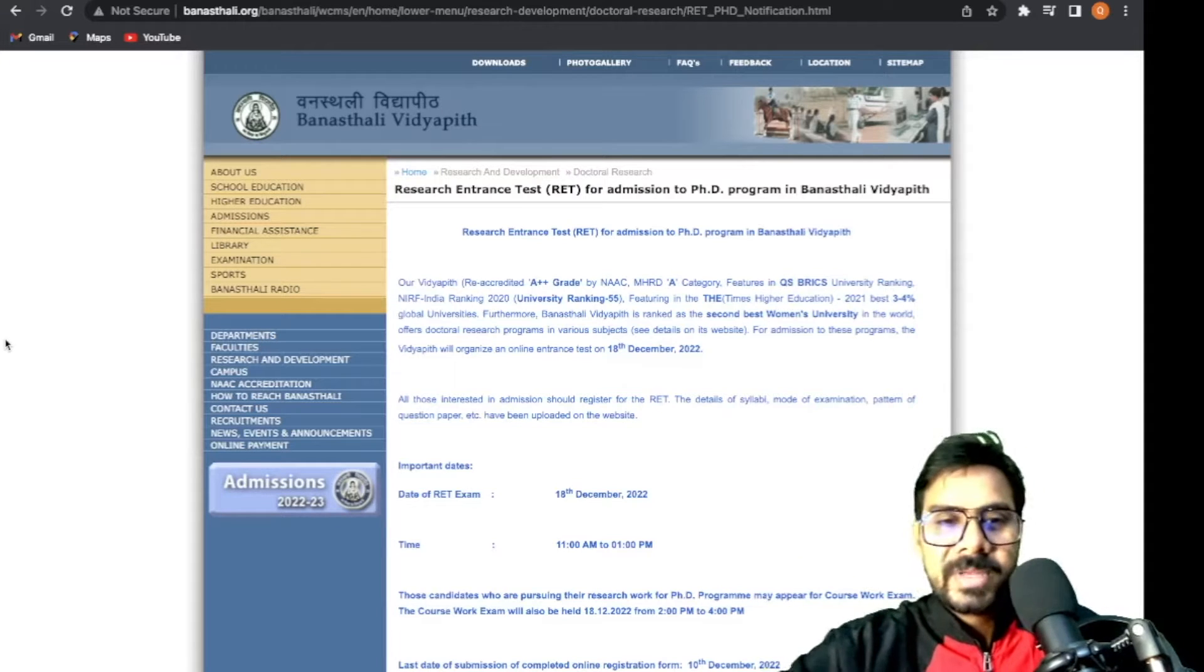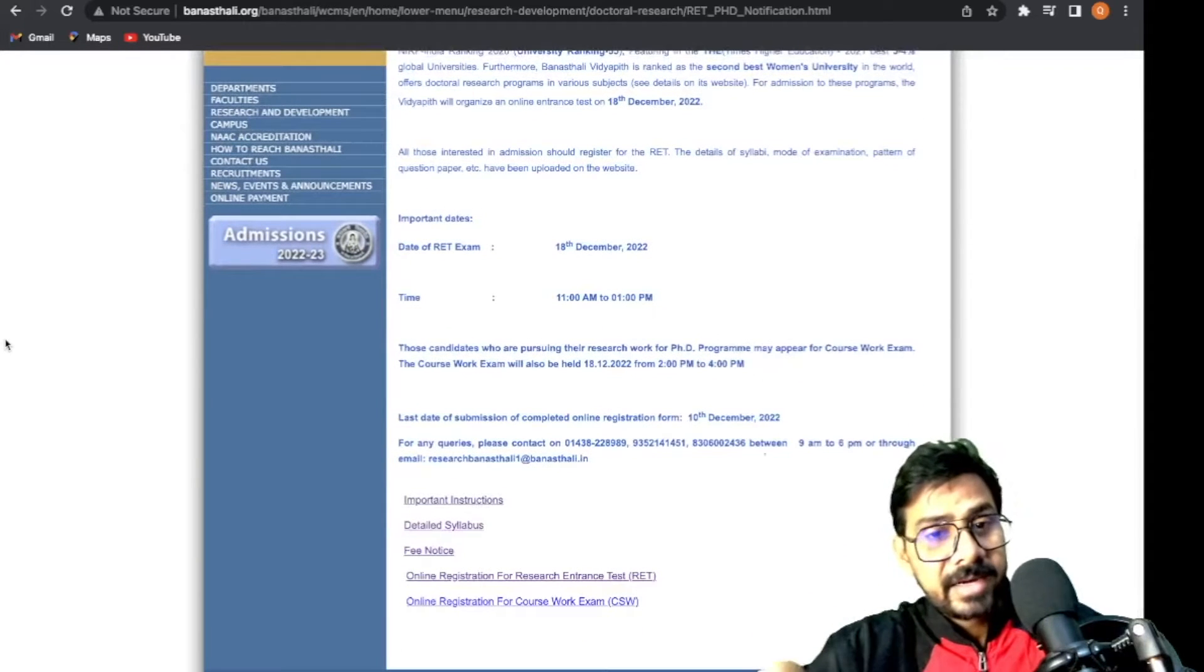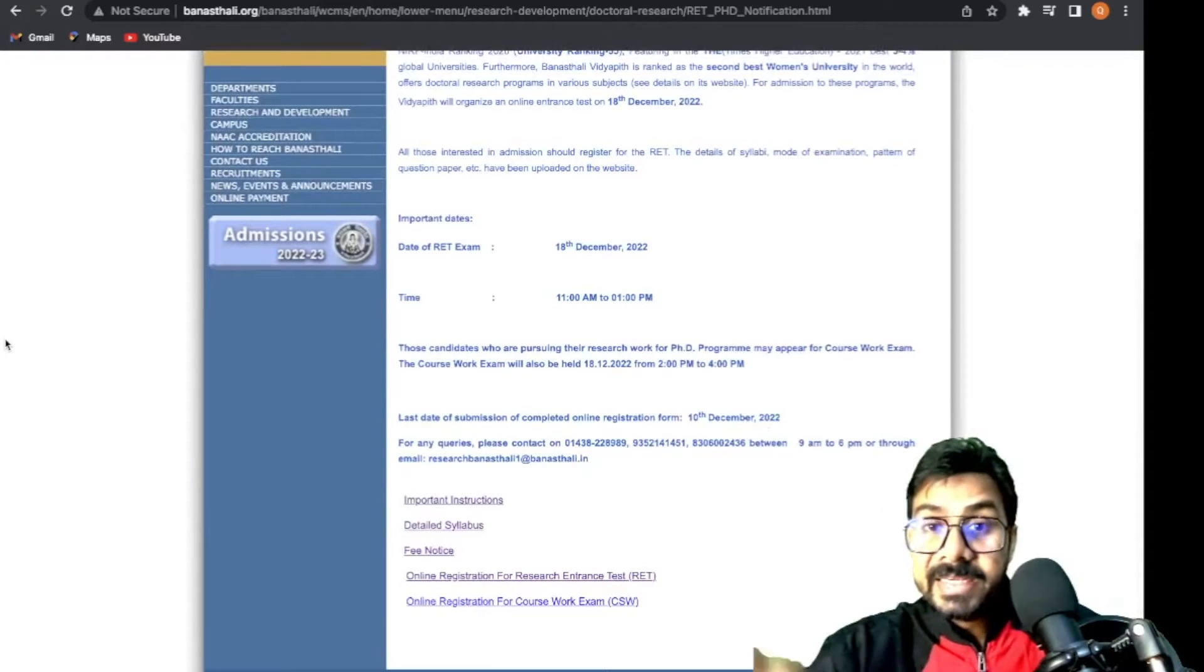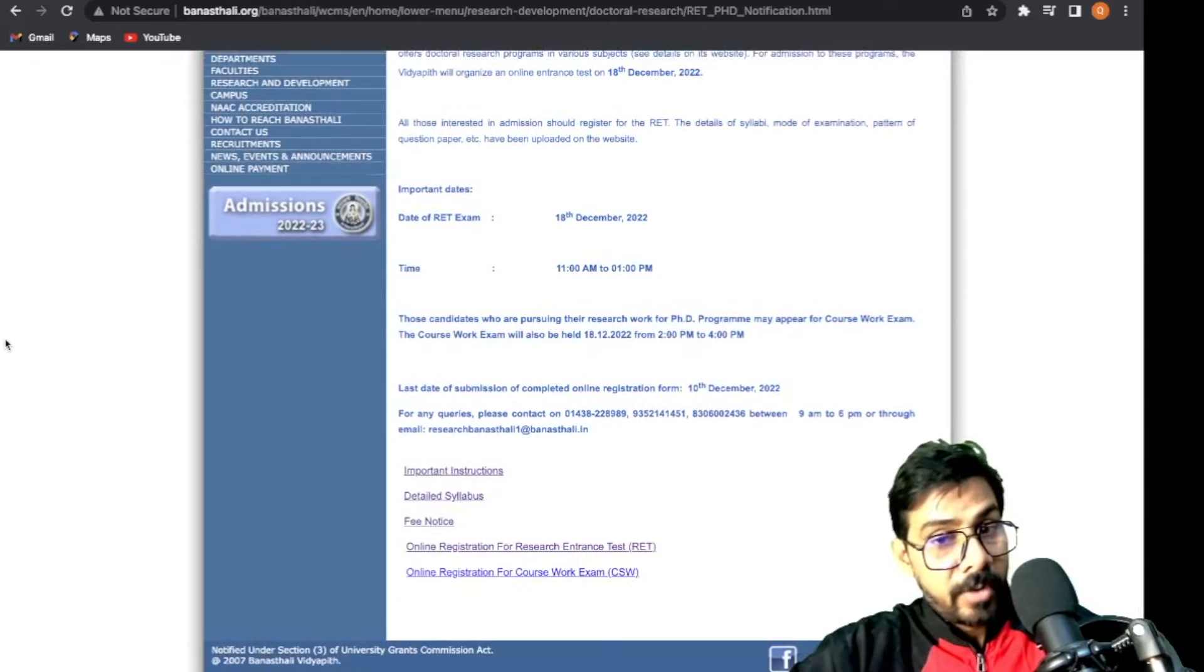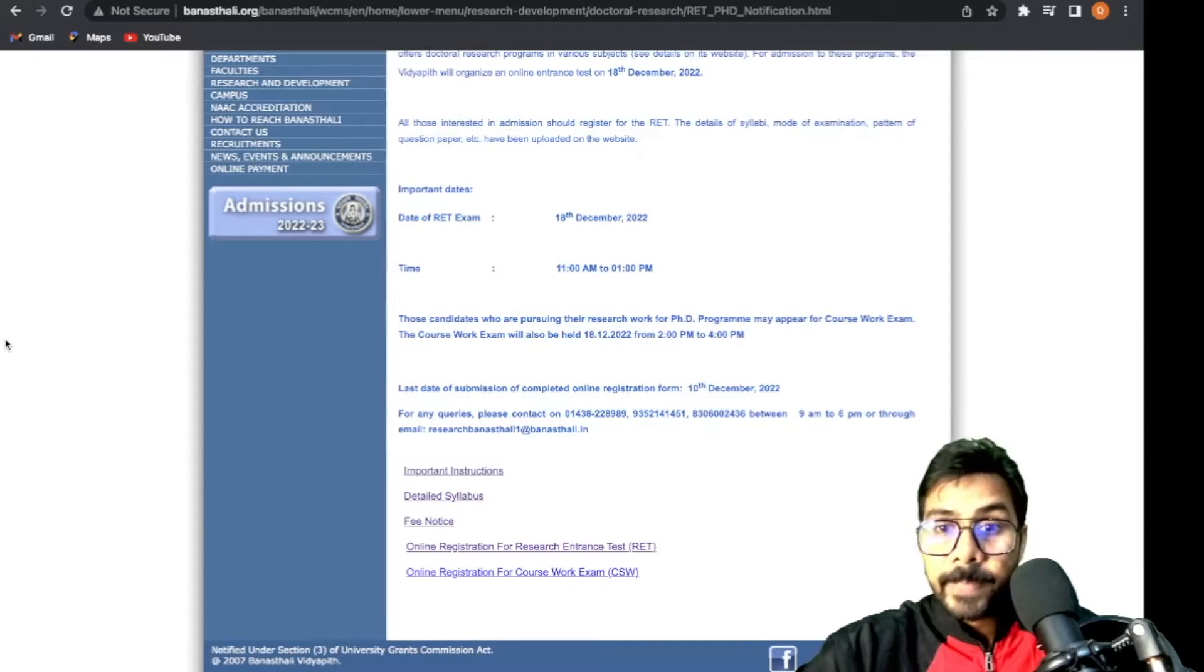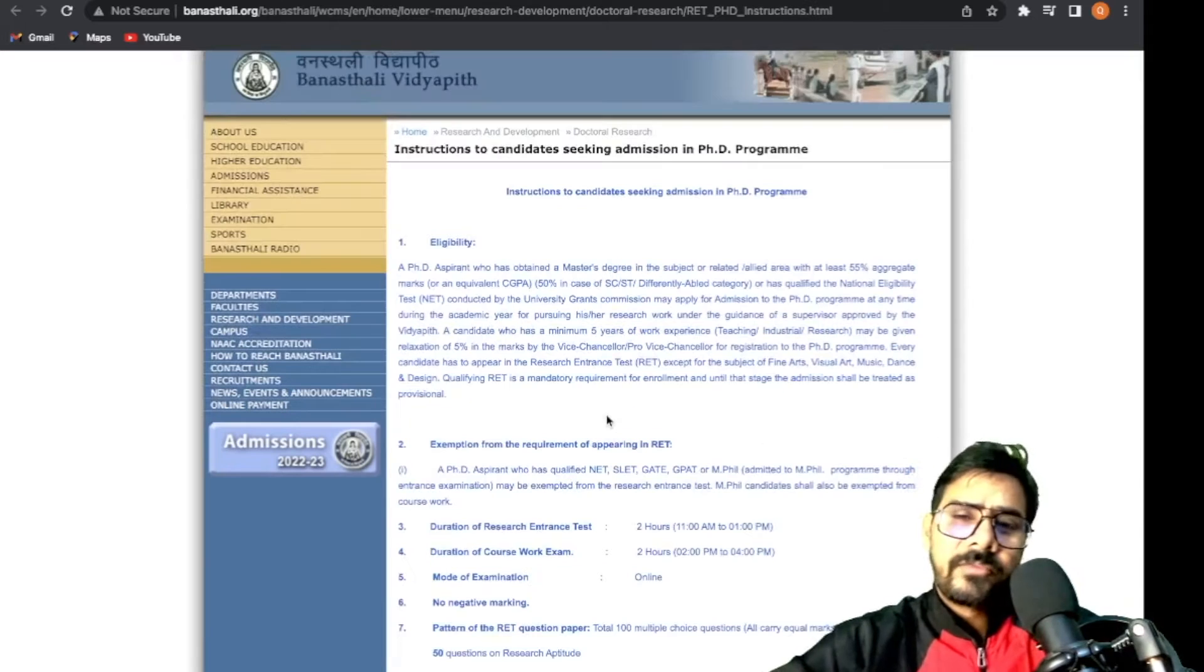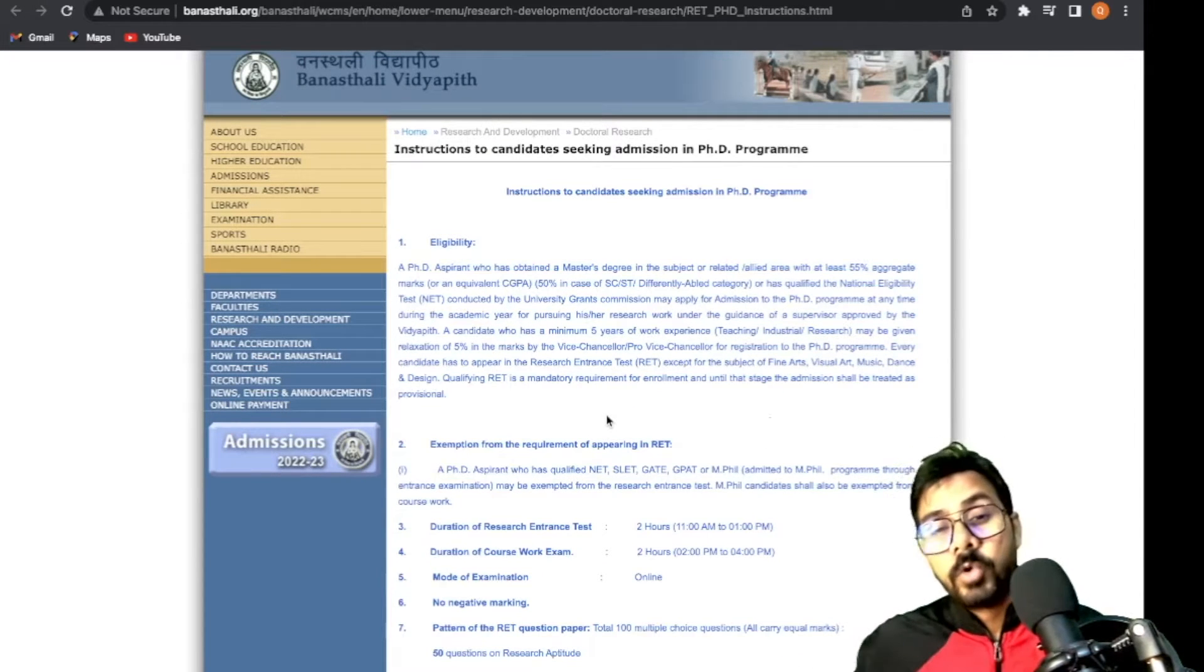Now let's discuss Banasthali Vidyapeeth briefly. The RET examination date is 18th of December next month, and the last date for form filling is 10th of December.